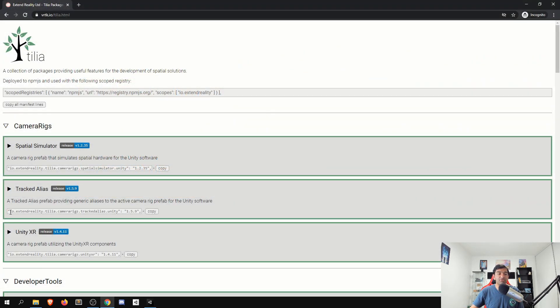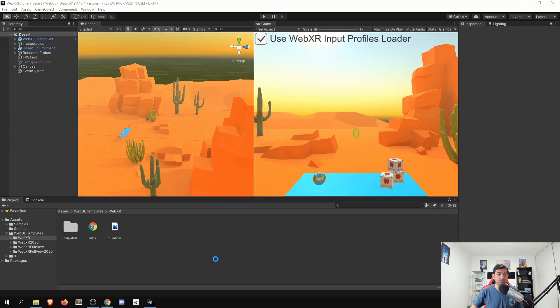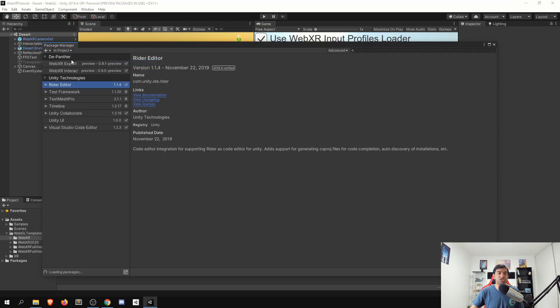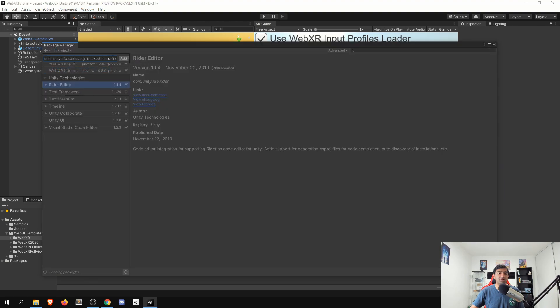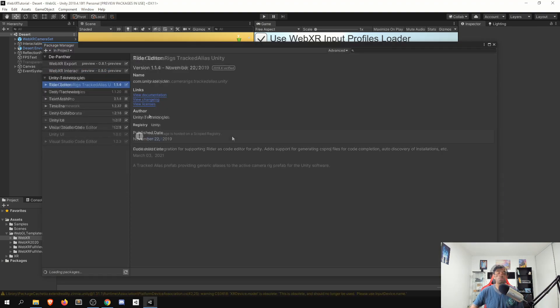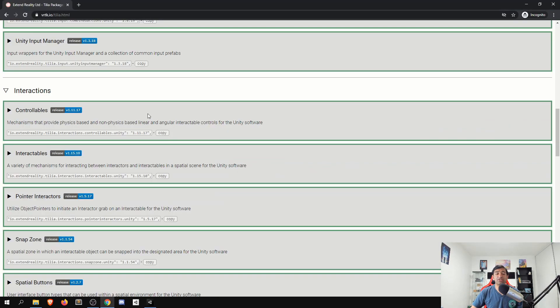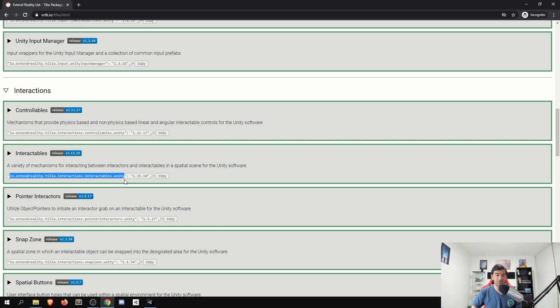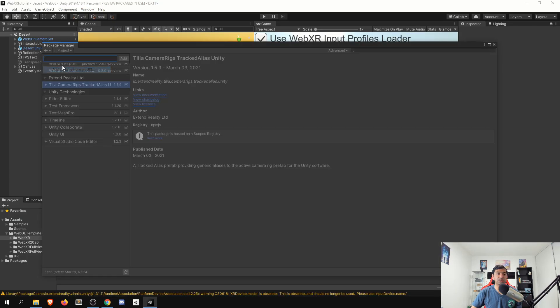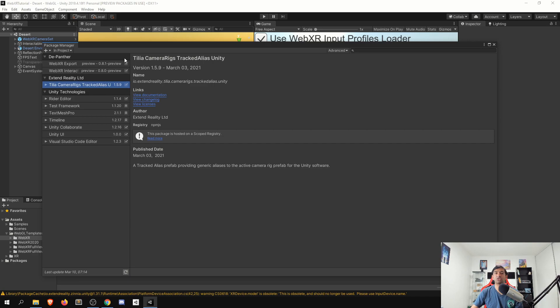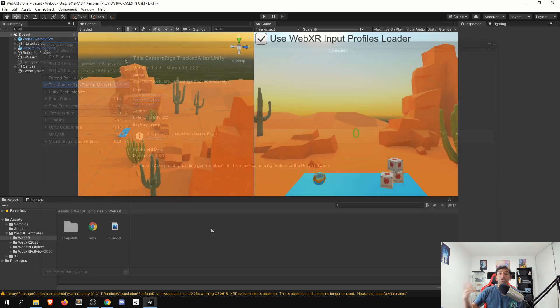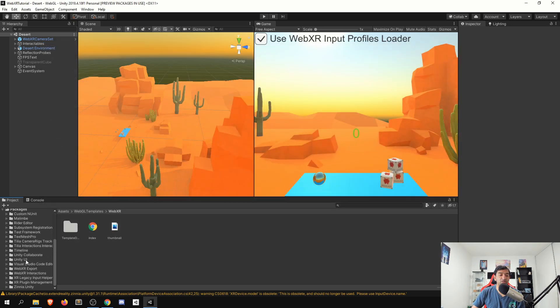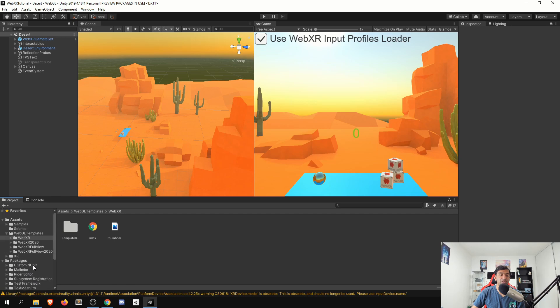Copy all the way up to this and then head to the package manager, and then add that from git URL. Once the tracked alias has finished importing, let's go ahead and grab the same thing for our interactables here. And again, add that package from git URL. Okay, great. So once that has imported in, you'll be able to see that within your packages folder here. So that's good to go.